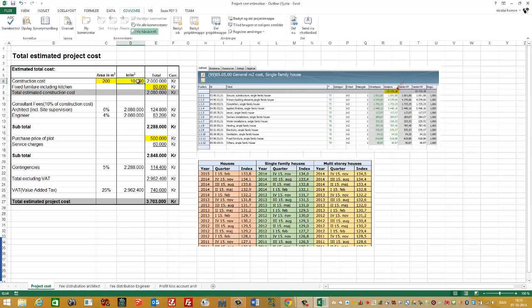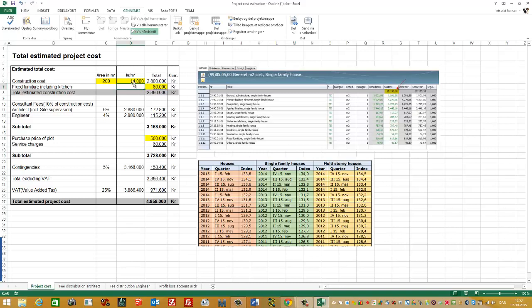Now I'll just put in an approximately square meter price, 14,000 Kroner per square meter. You need to put in your precise value.